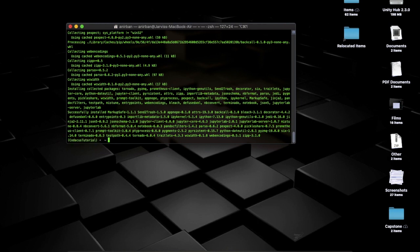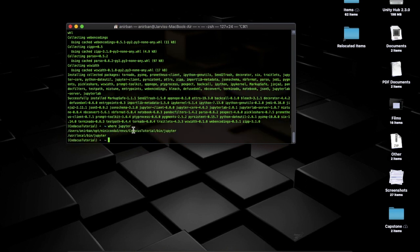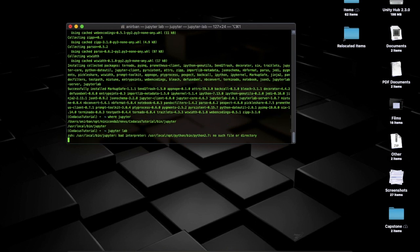Once installed, type 'where jupyter' to confirm the path. You can see it's coming from 'codex_tutorial', meaning we are in the correct path. Now let's open JupyterLab by typing 'jupyter lab'.